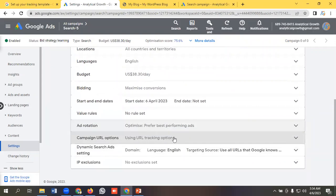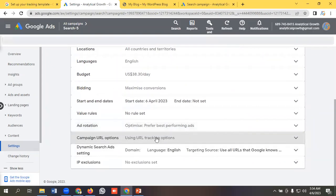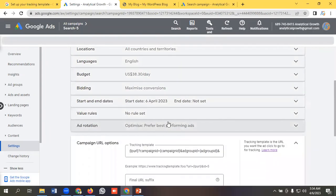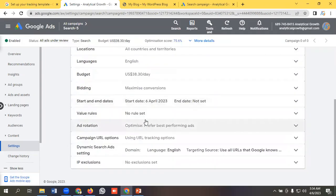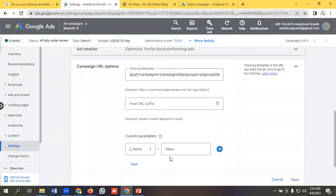We can test it as well. We can test it from here live. I'll click test.